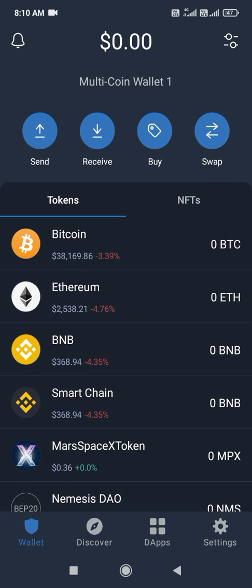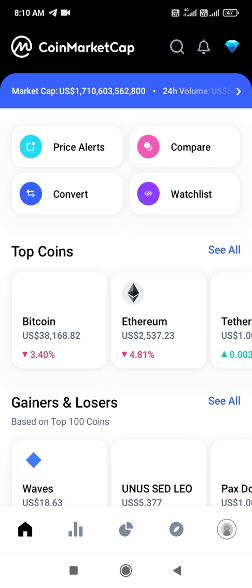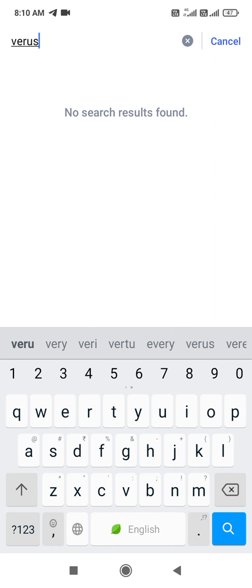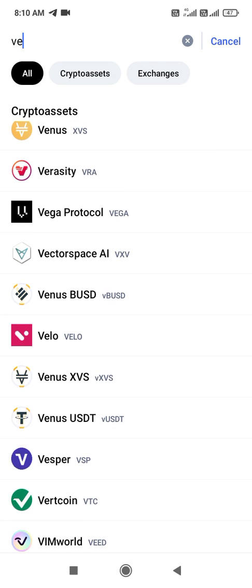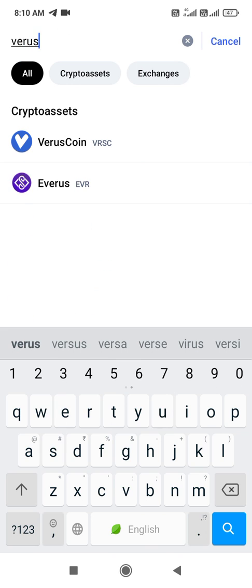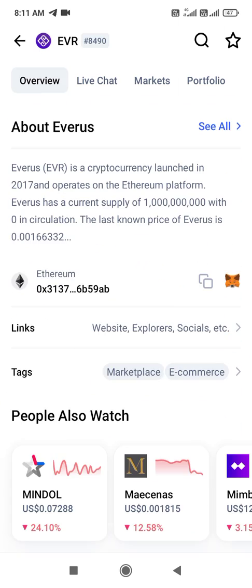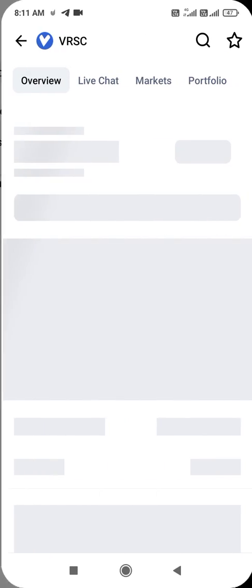For example, you can search in the CoinMarket app. Here you will find the Verse coin — look at here, this is the Verse coin. After finding it, you have to copy this address.